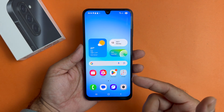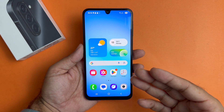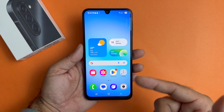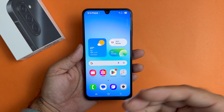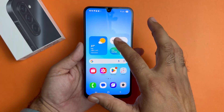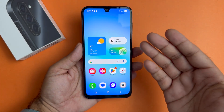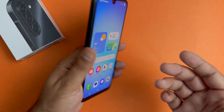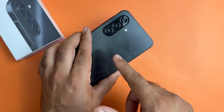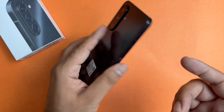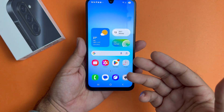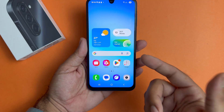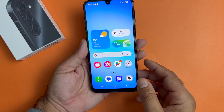Hey, what's up guys, welcome back to another video. In this particular video I'm going to be discussing the different methods through which you can take a screenshot on your Samsung Galaxy A17 5G. So let's begin the video.